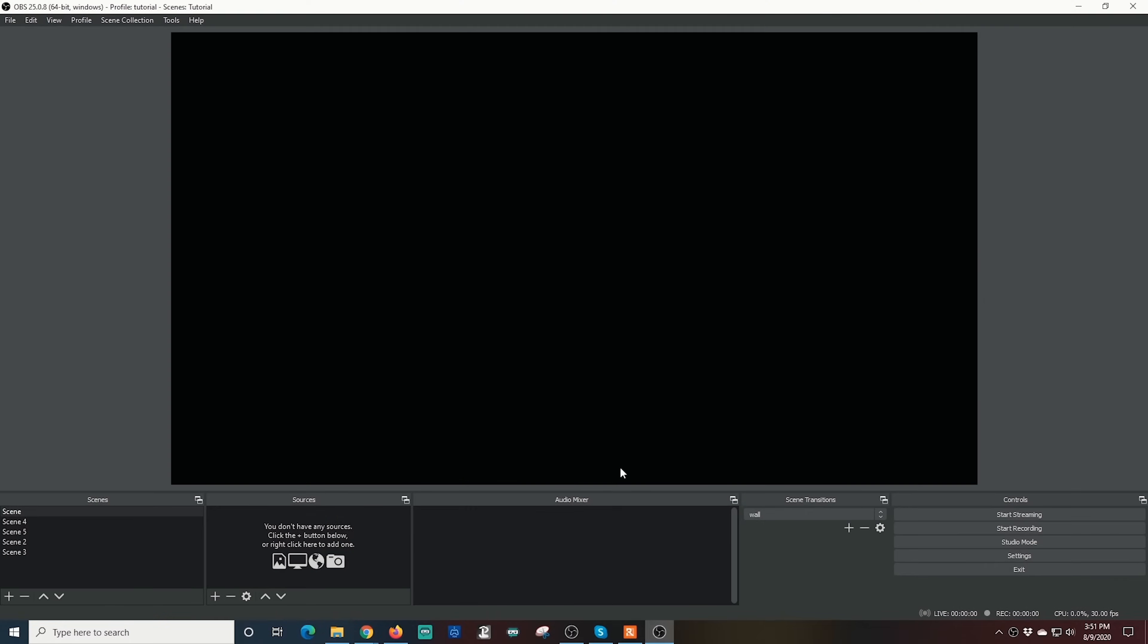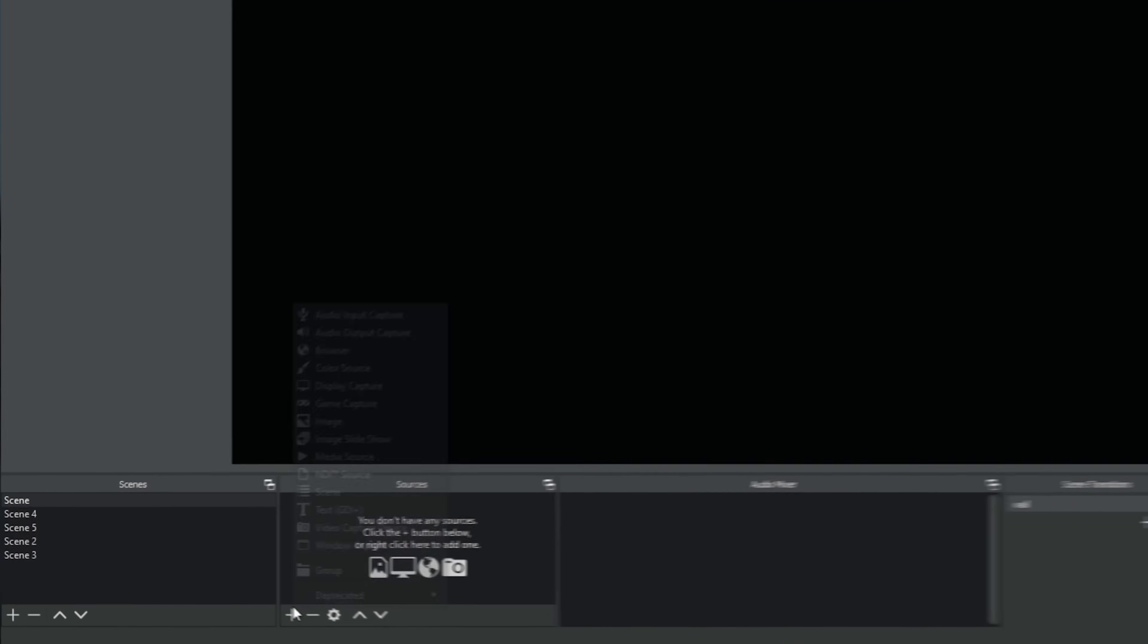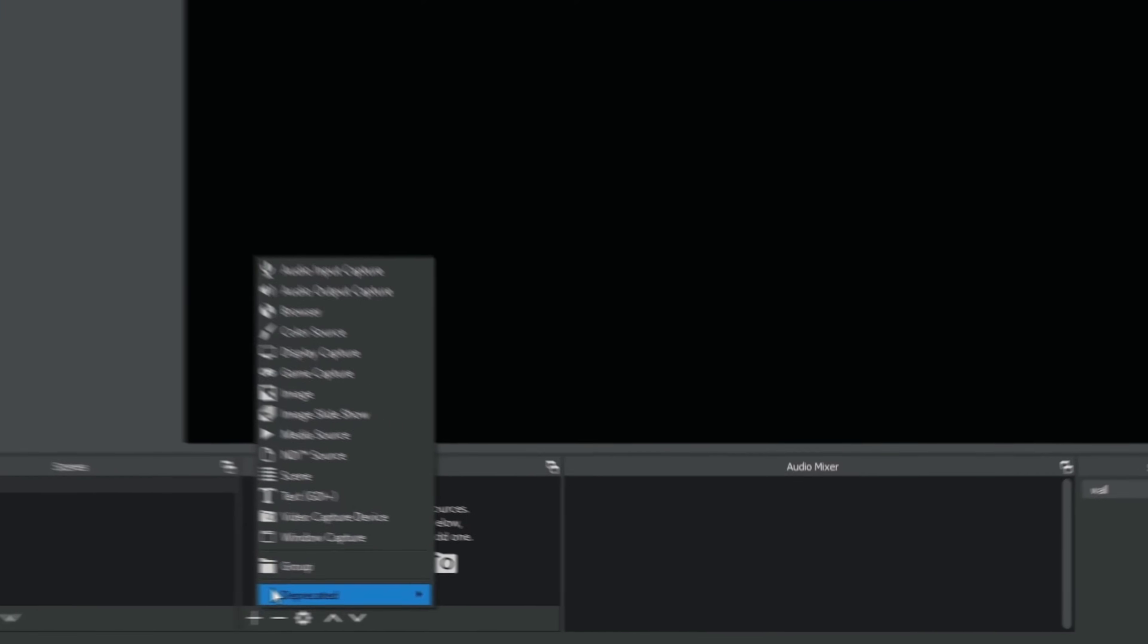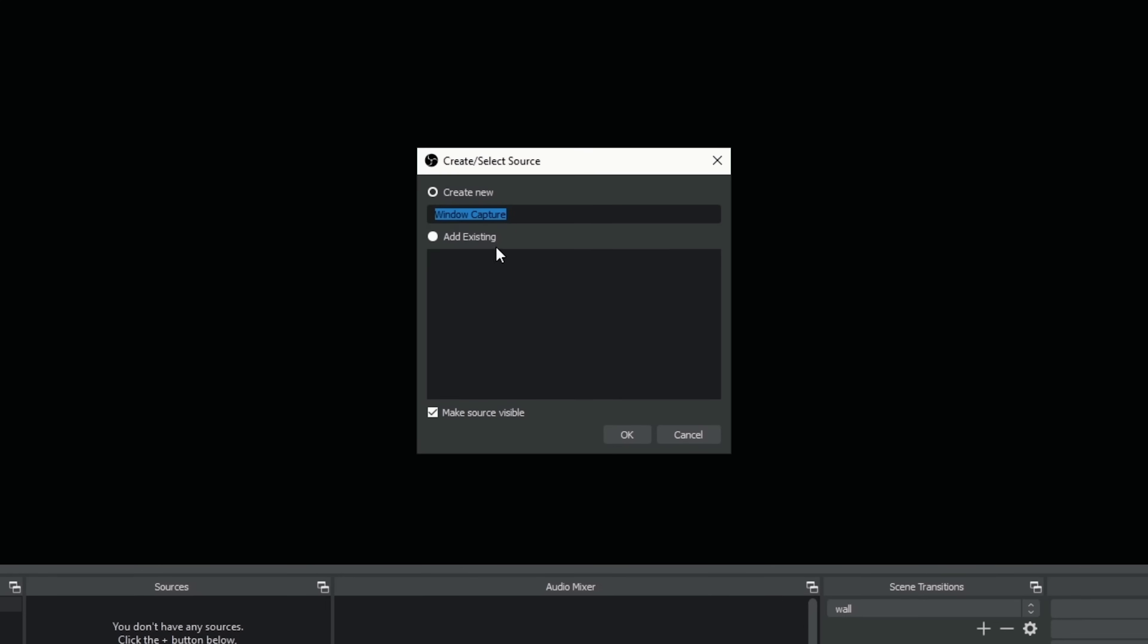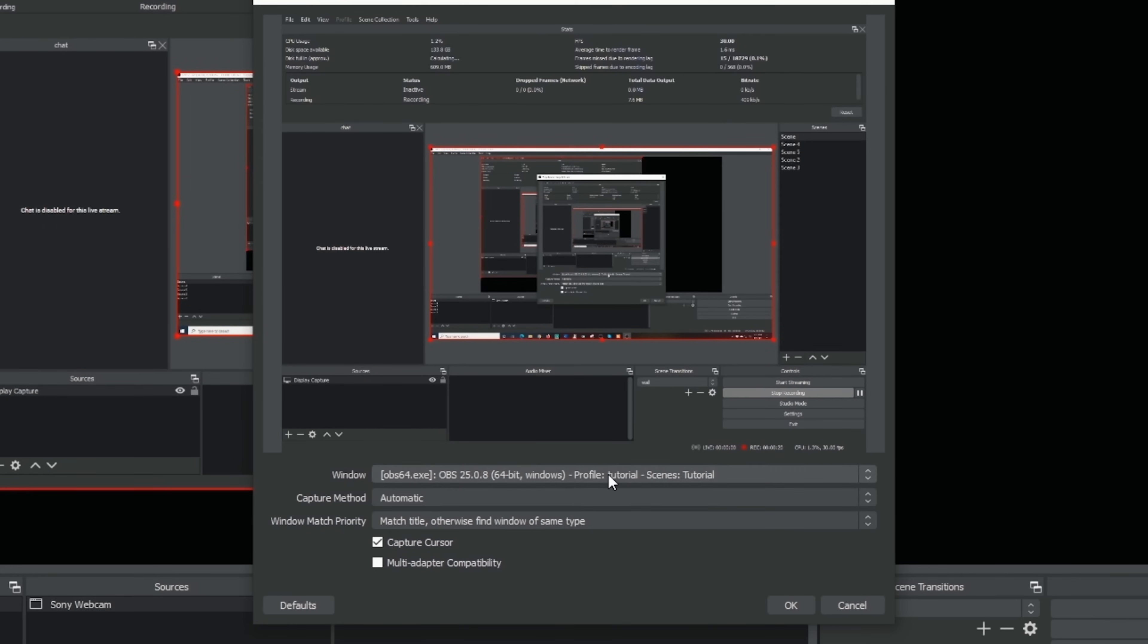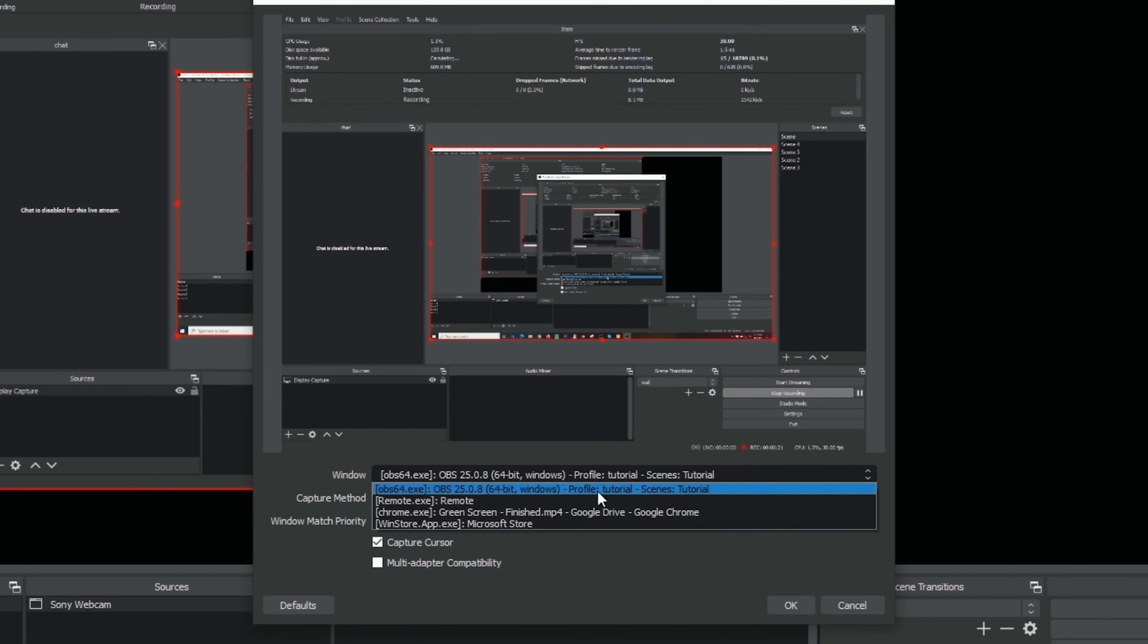Next let's open OBS and add our new webcam. In any scene, click on the plus under sources and select window capture. Name your window so it's something you'll remember, like Sony webcam. Then select the Sony remote window.